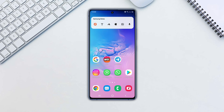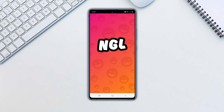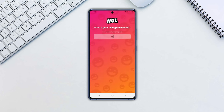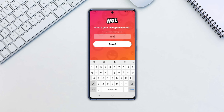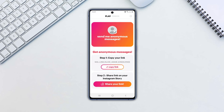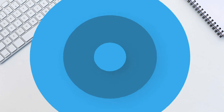Open the NGL app and tap Get Questions. Enter your Instagram handle when prompted. Tap Done. NGL will automatically generate an anonymous message link. Tap the Copy Link button, then open your Instagram app.